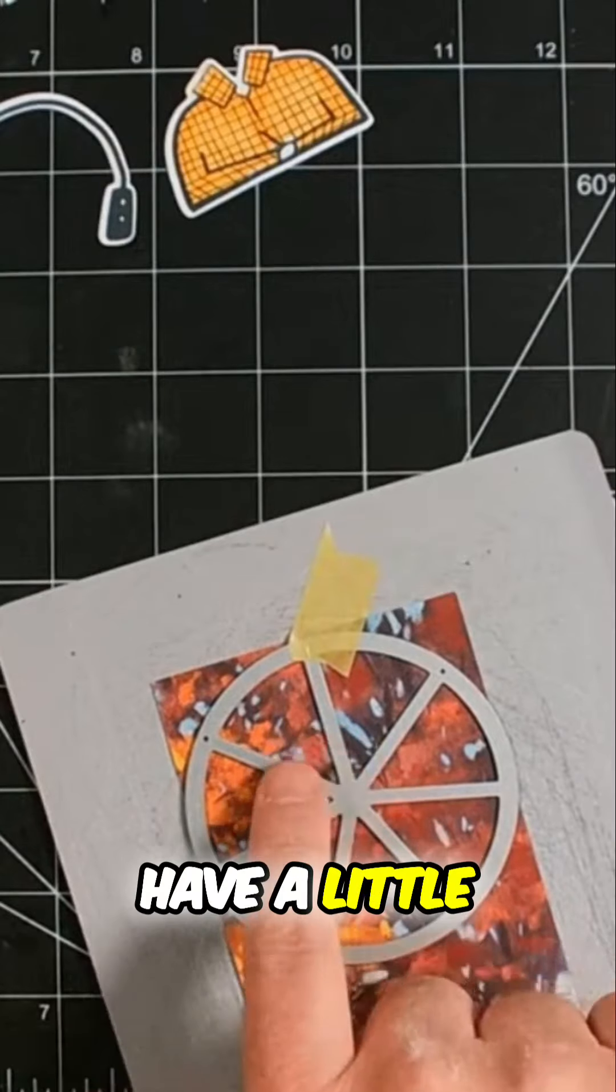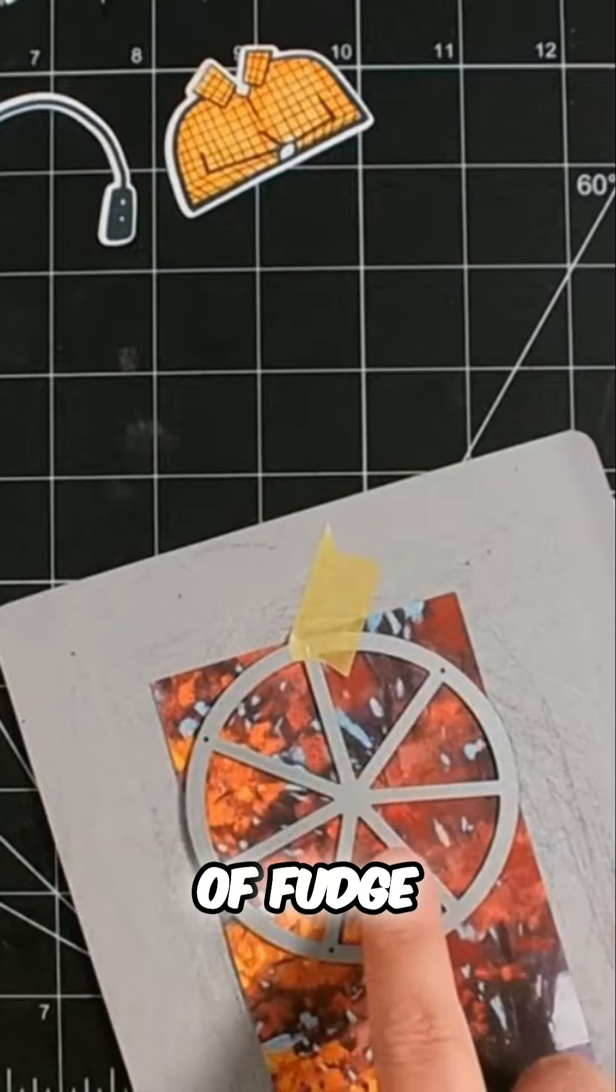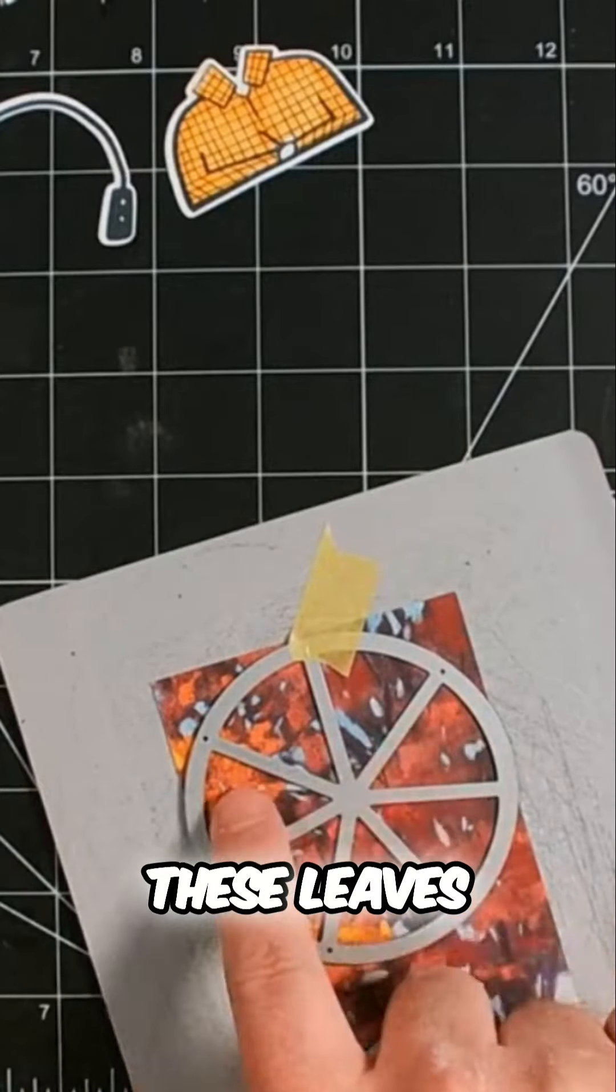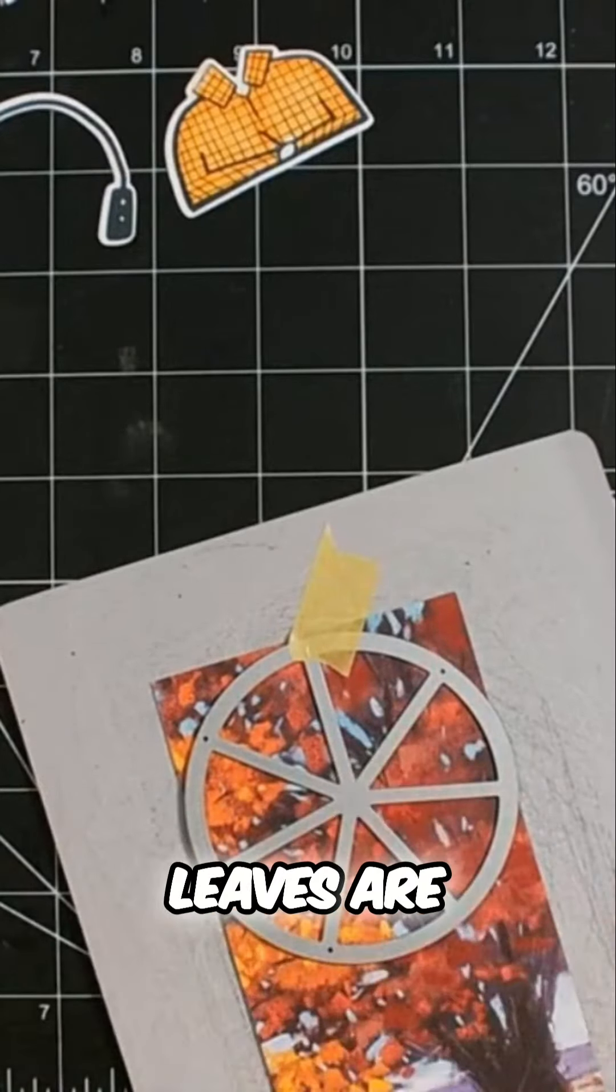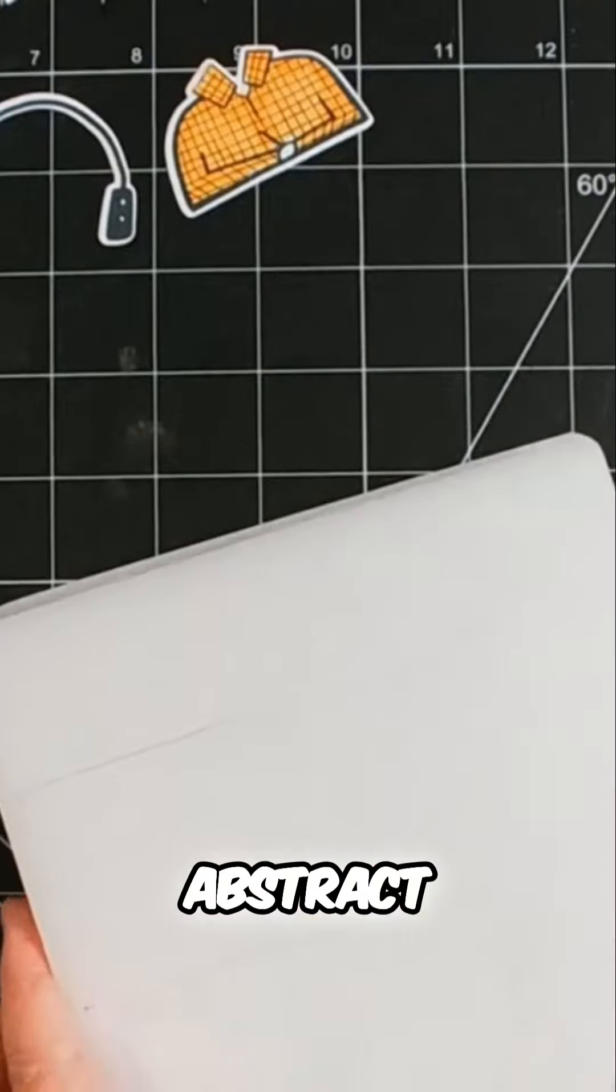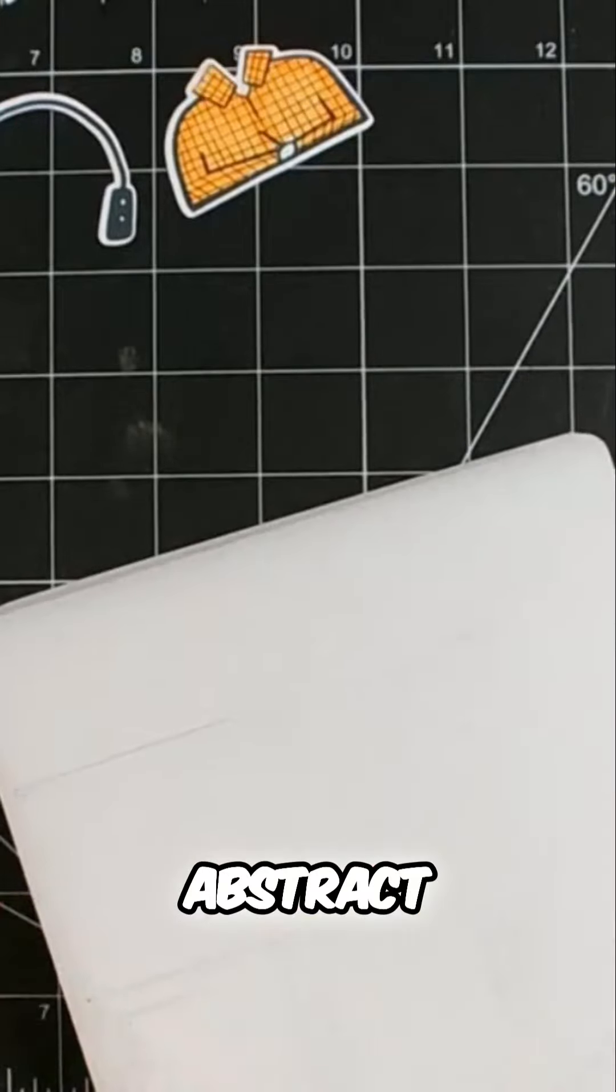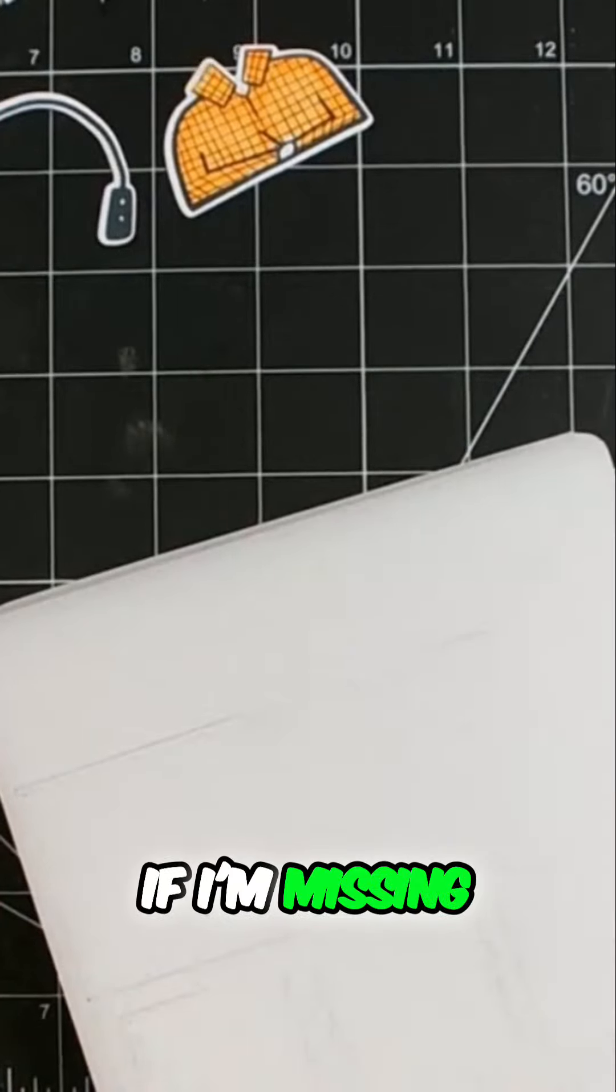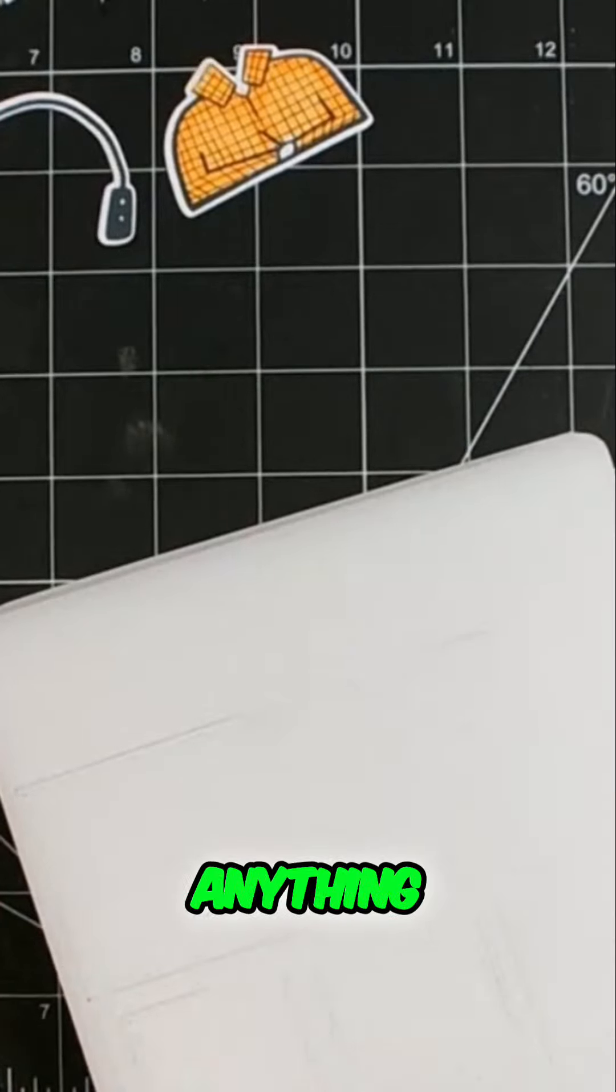We have a little bit of fudge factor here because these leaves are pretty abstract. But before I do that, let me see if I'm missing anything.